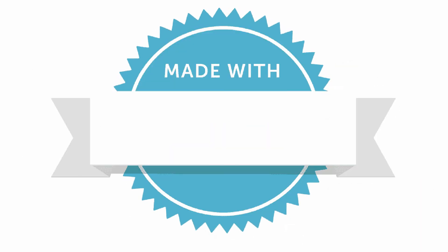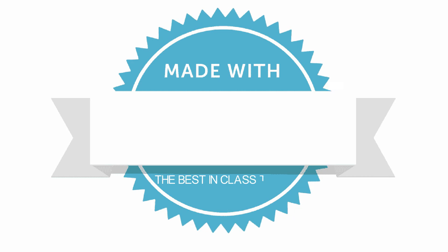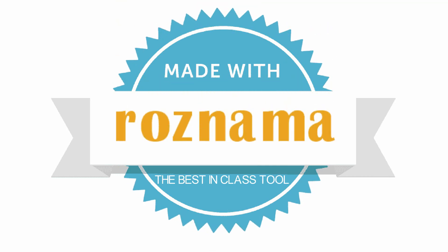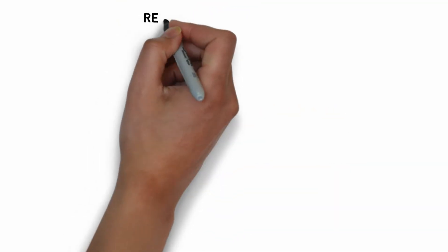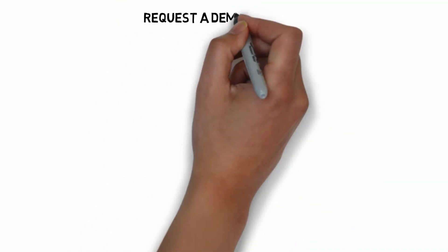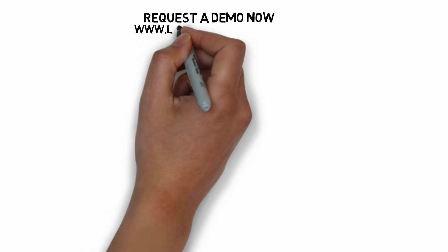So empower your organization with the best-in-class tool, ROSENAMA. Request a demo now at LegacyServices.com.